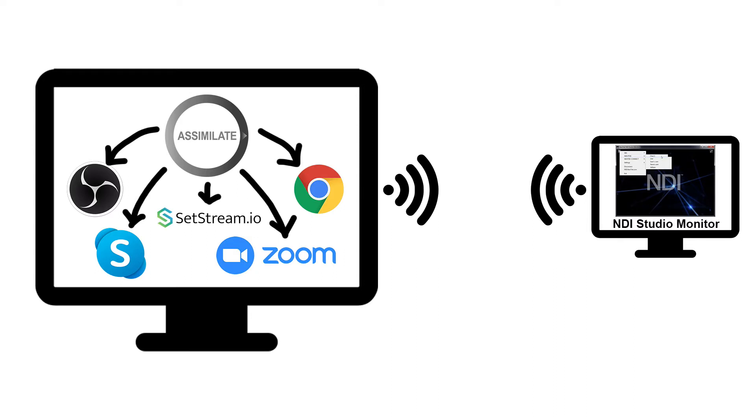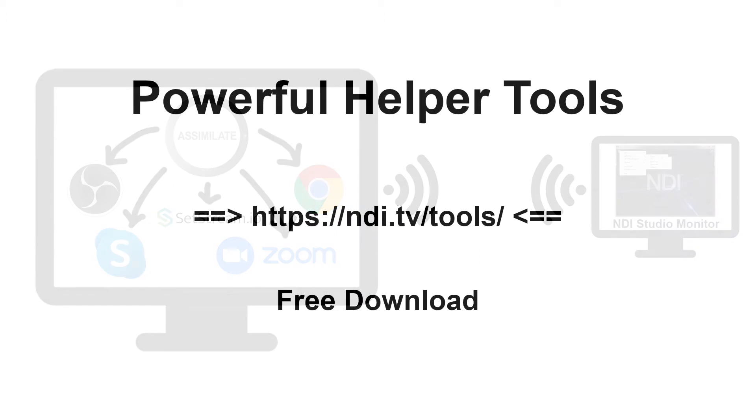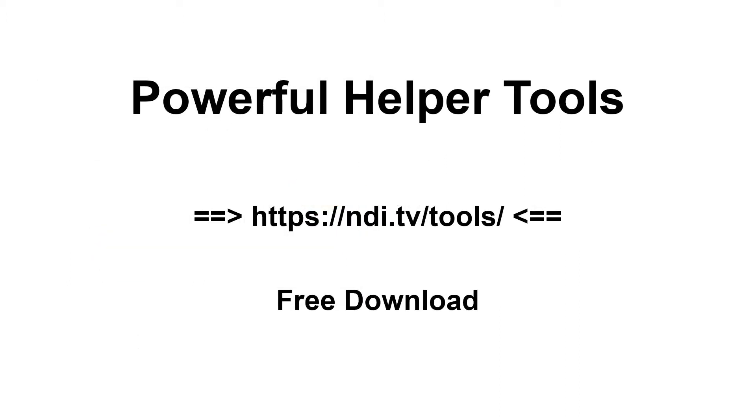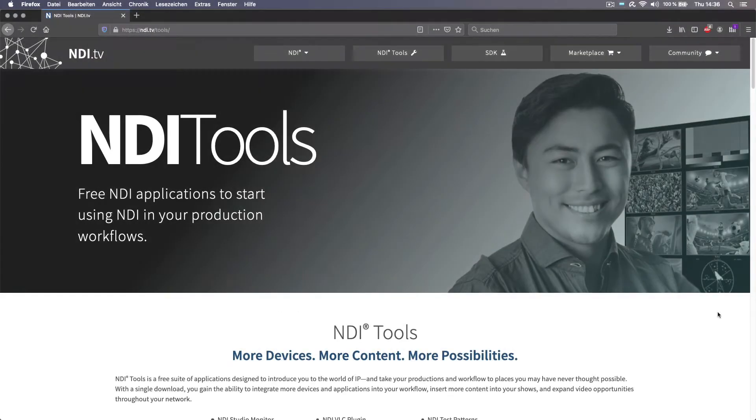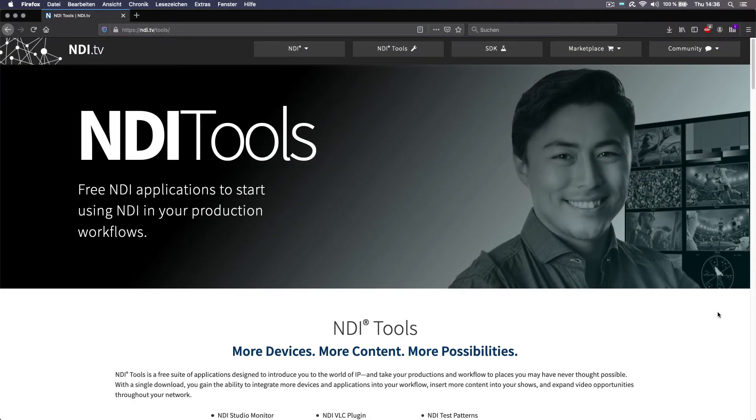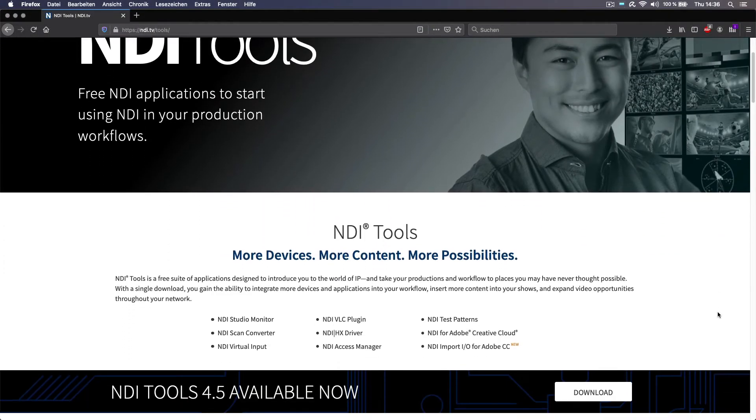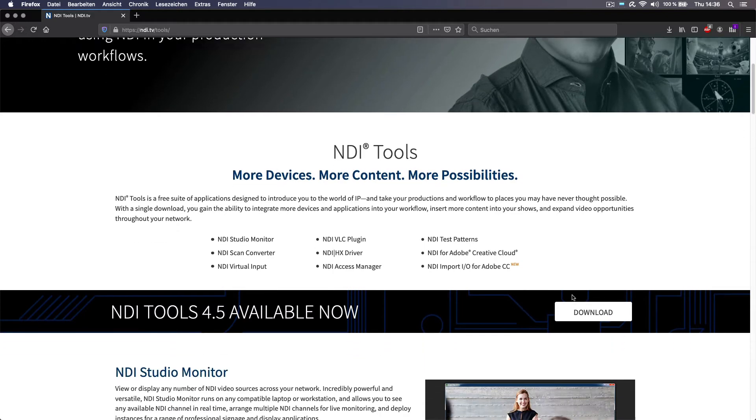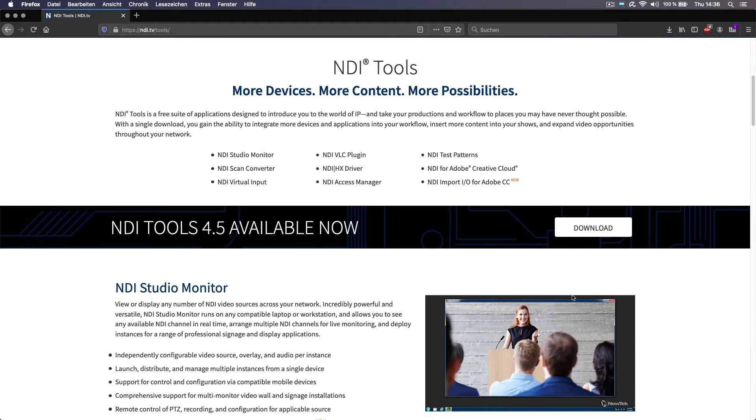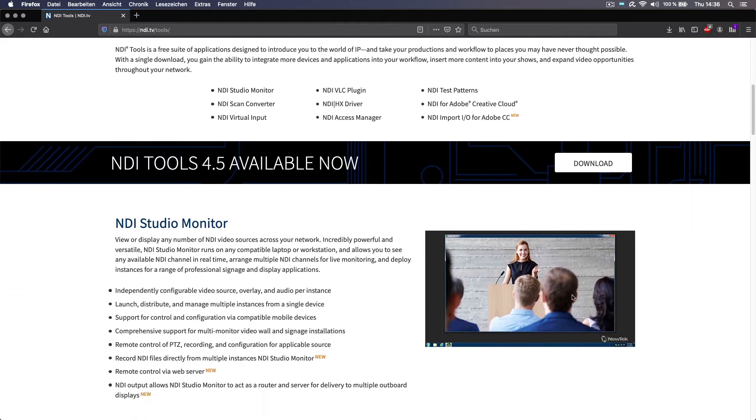Now before we get to set up NDI inside Scratch, there are a few little helper tools that you can download for free from this web page, NDI.tv/tools. So let's quickly have a look at what these tools are. Here we are on that page and you can see here's a quick list of tools that are in the package we will be downloading.